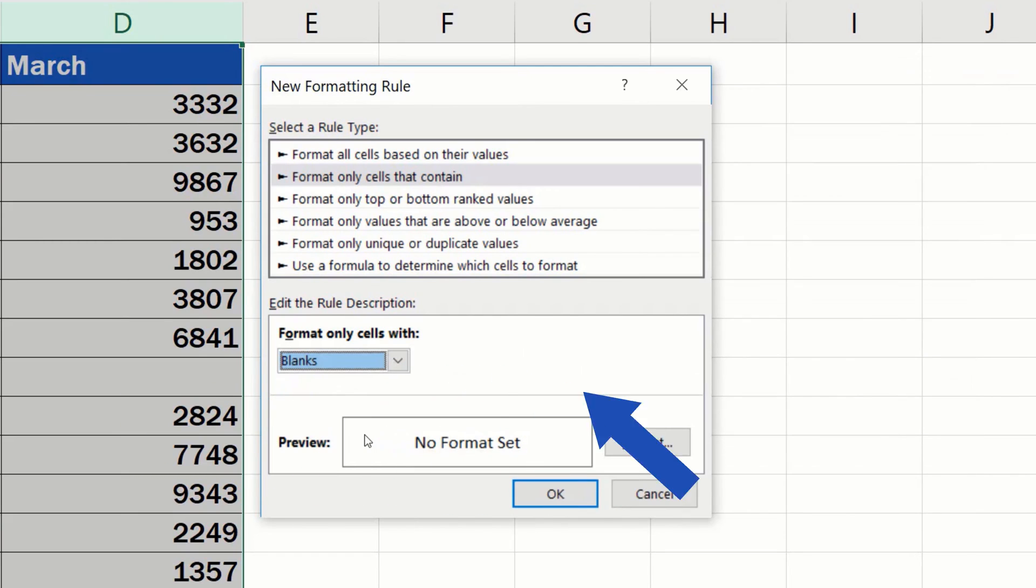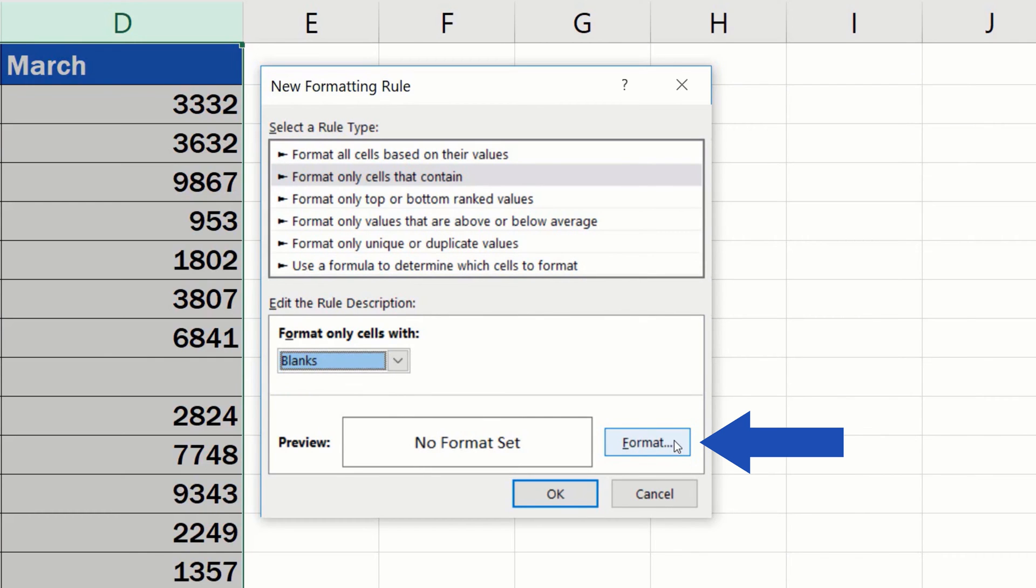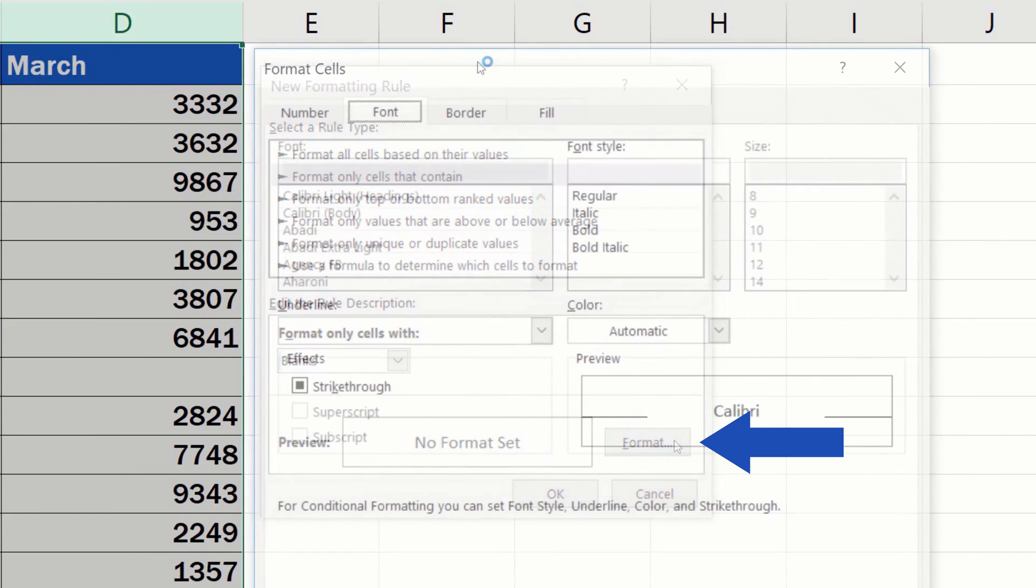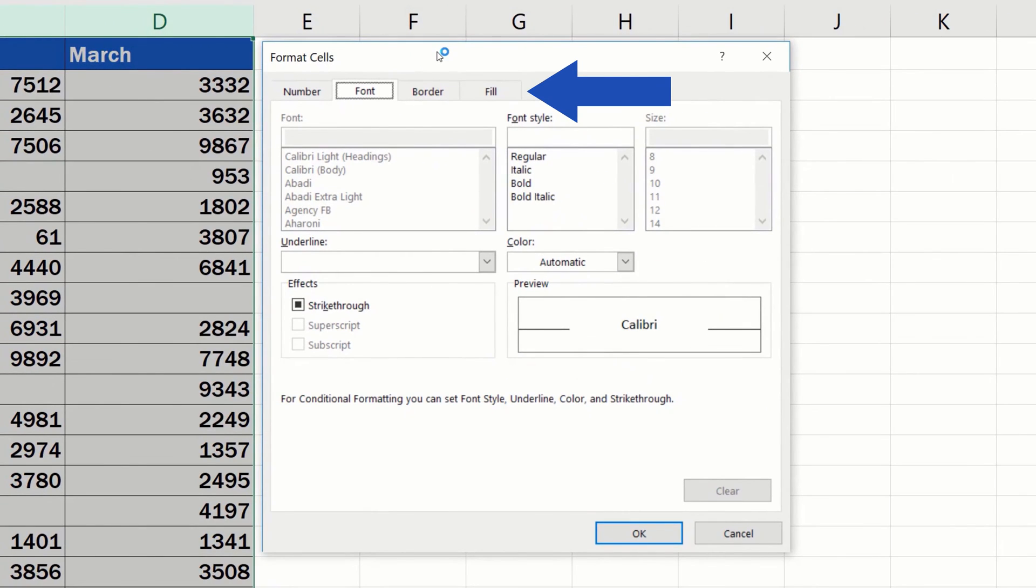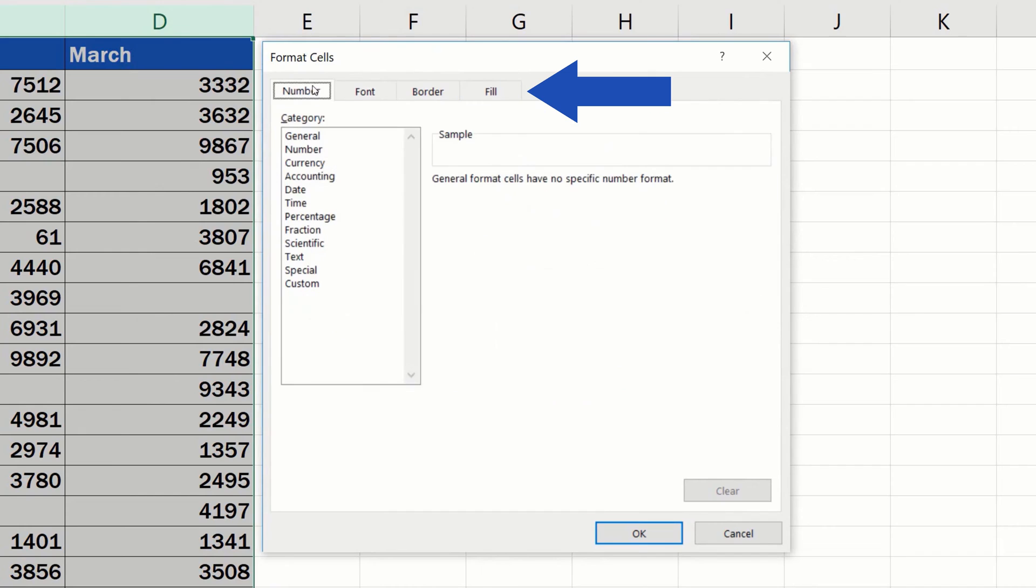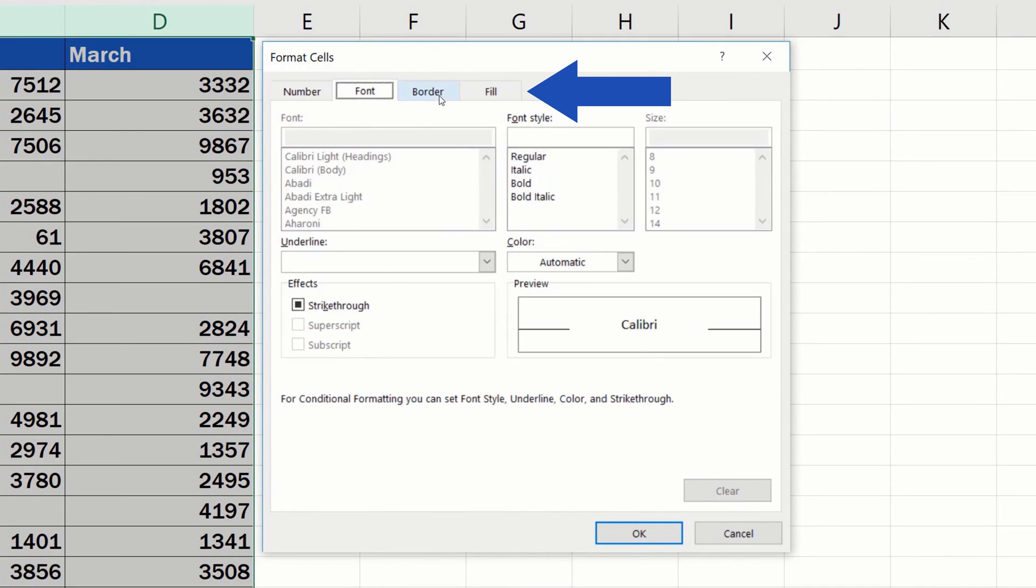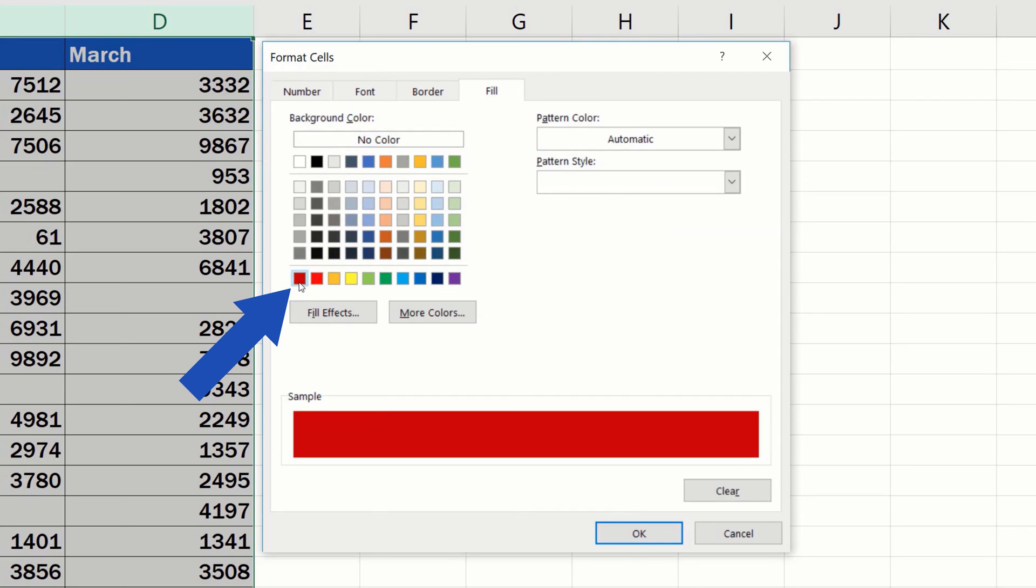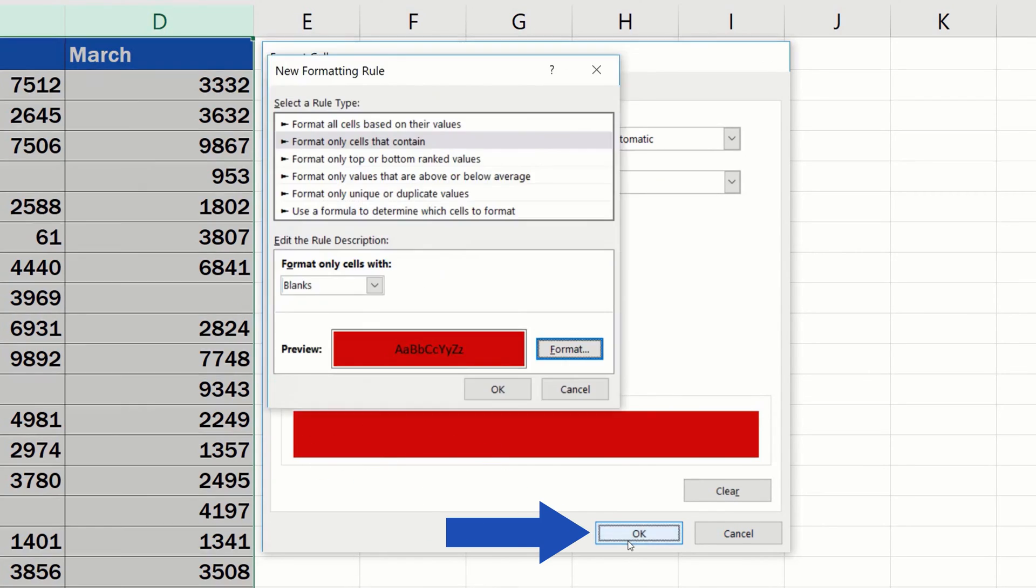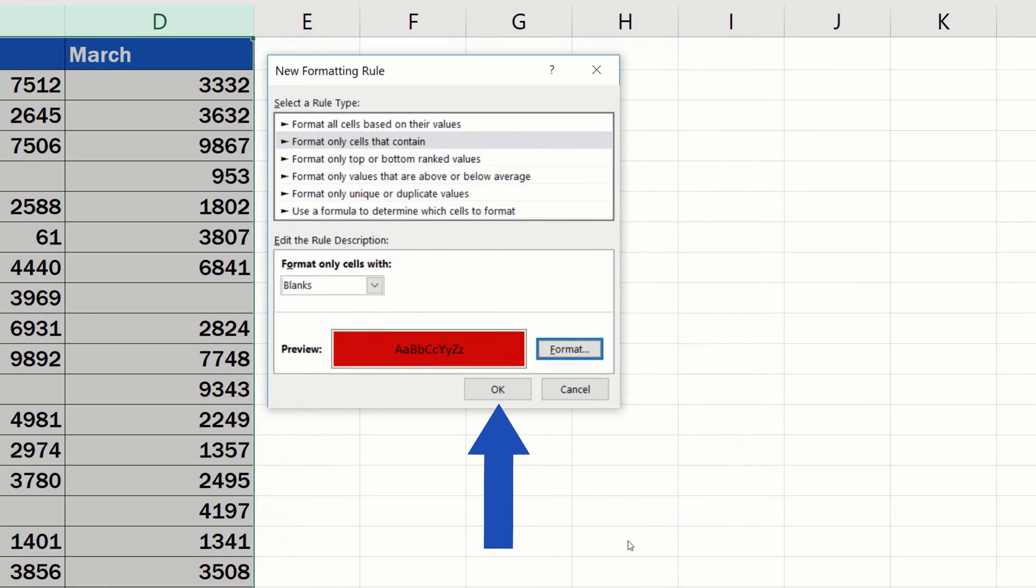And the next step is to specify how Excel should format the blank cells within the table. Click on the button Format. Here you'll find various possibilities of how you can format the blank cells. We'll now define that the blank cells will be highlighted in, let's say, this red. So, click on the chosen color and confirm with OK.